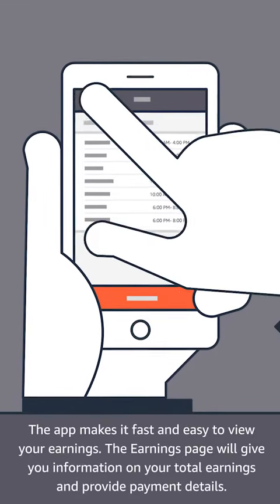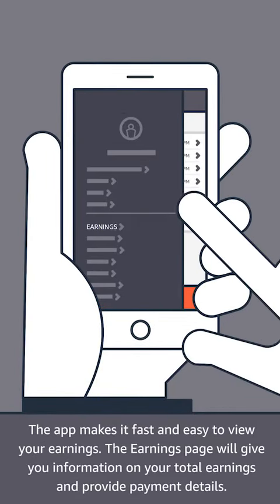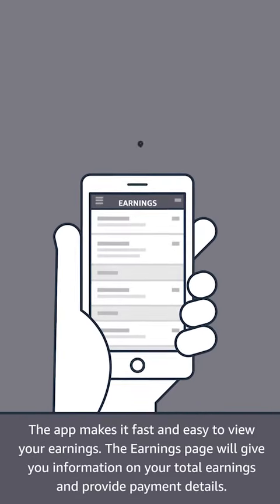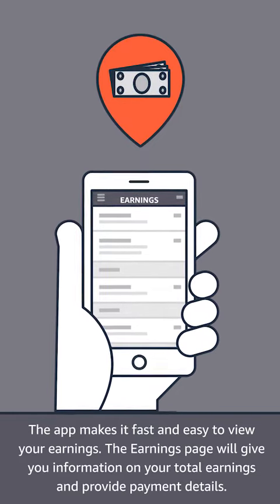The app makes it fast and easy to view your earnings. The earnings page will give you information on your total earnings and provide payment details.